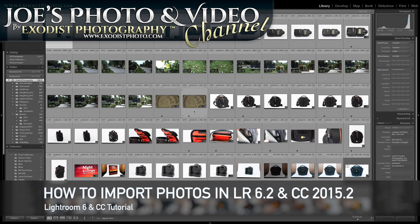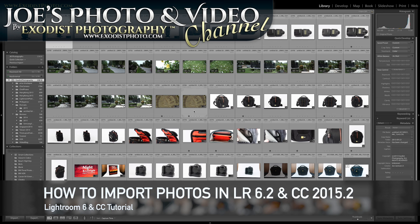Hey everyone, Joe here. Well today's Lightroom tutorial is just a little bit different.